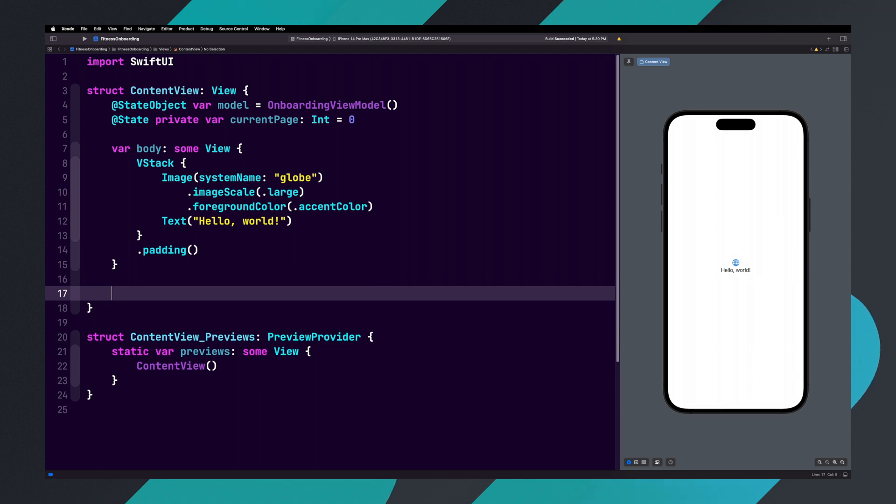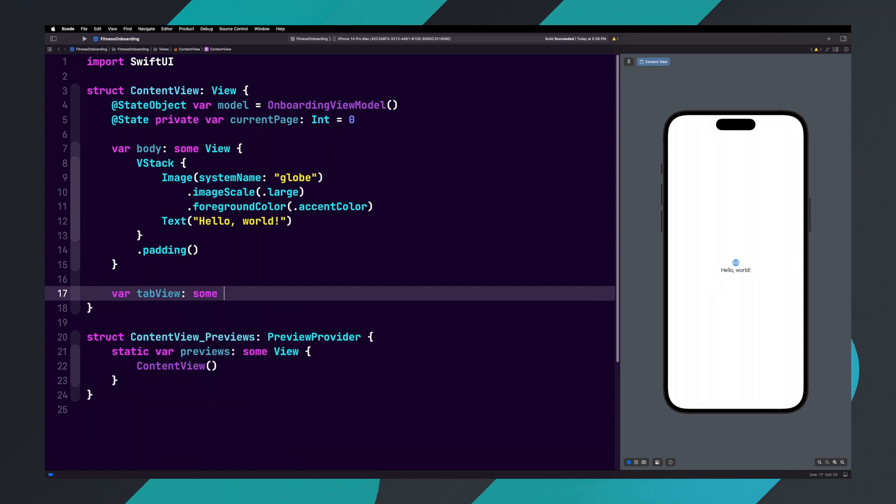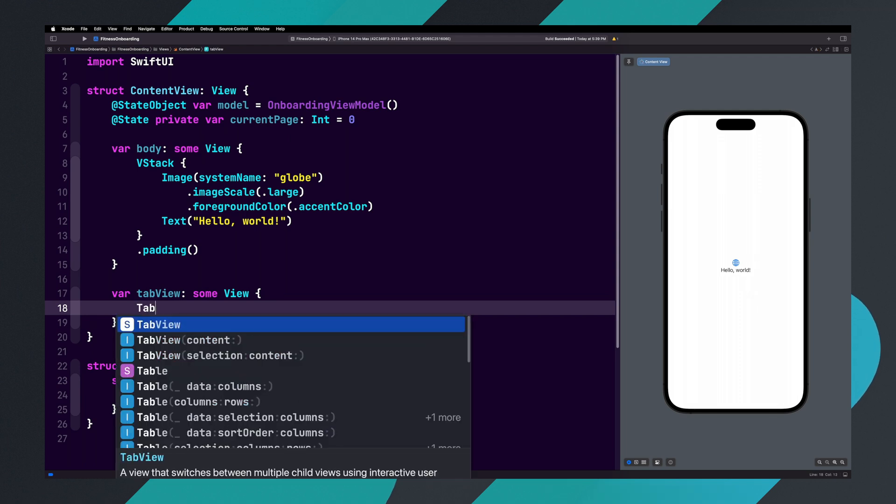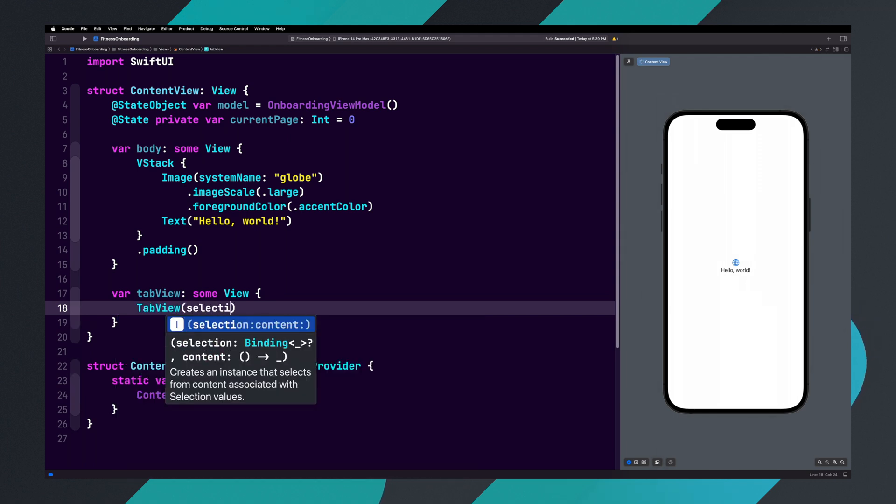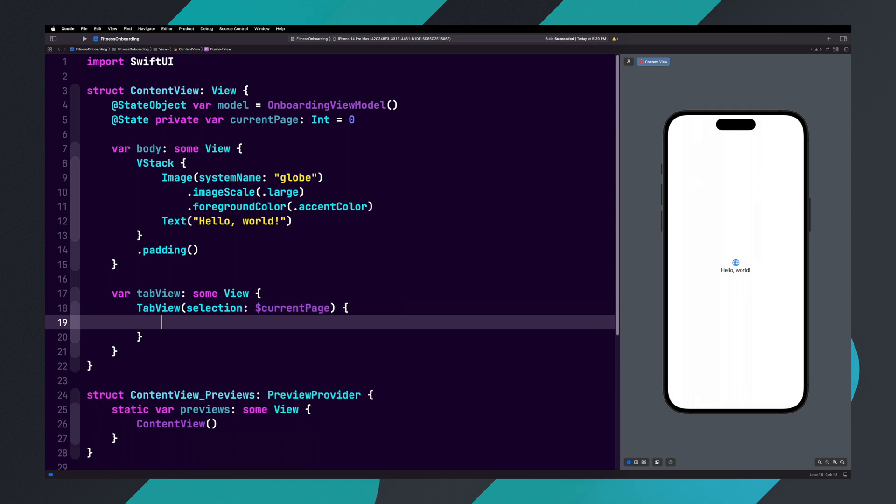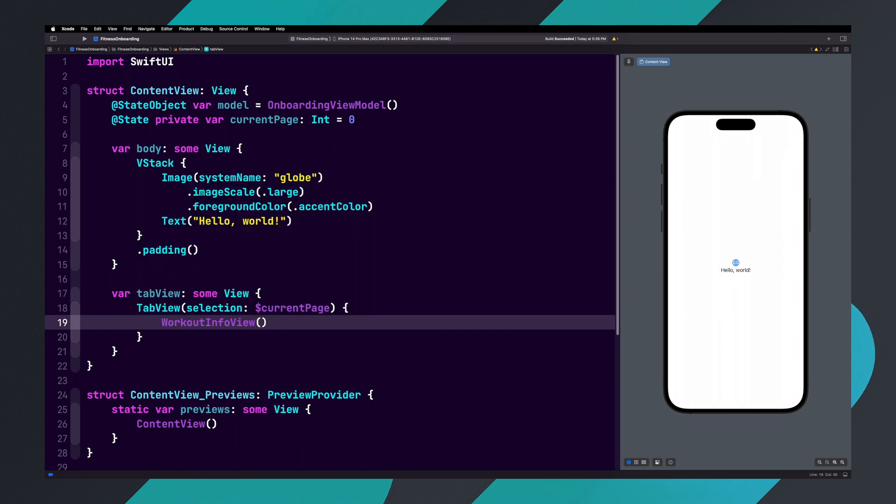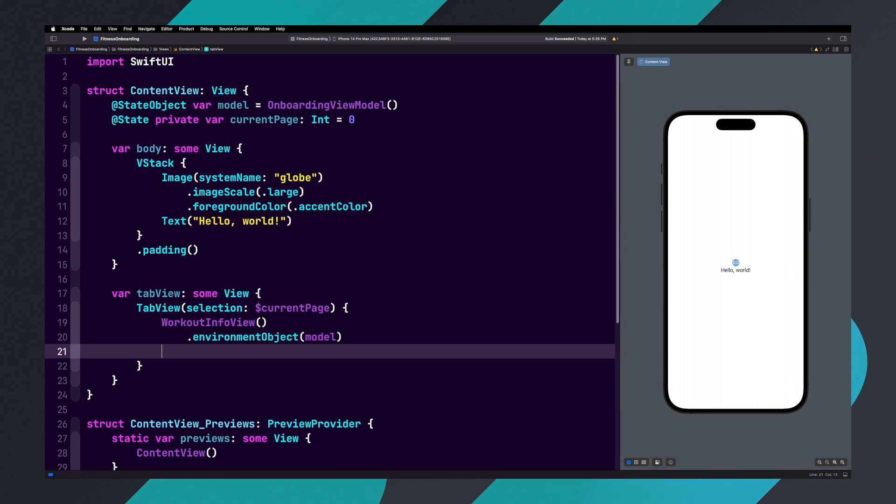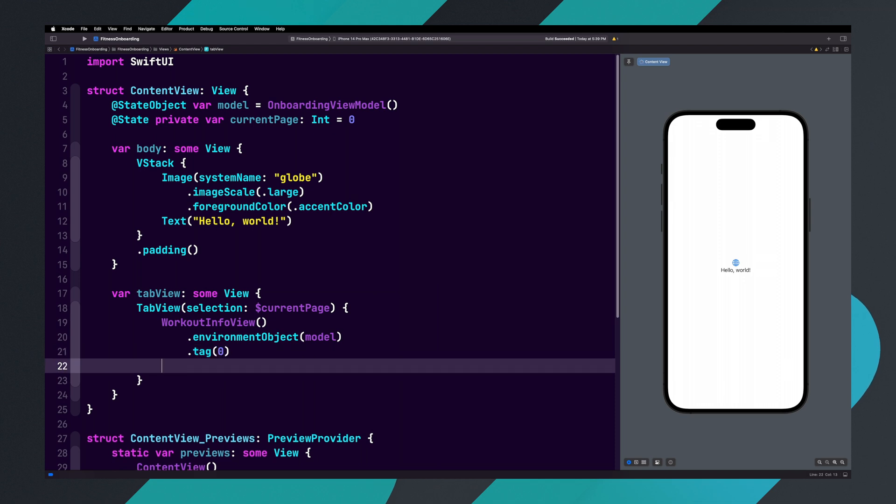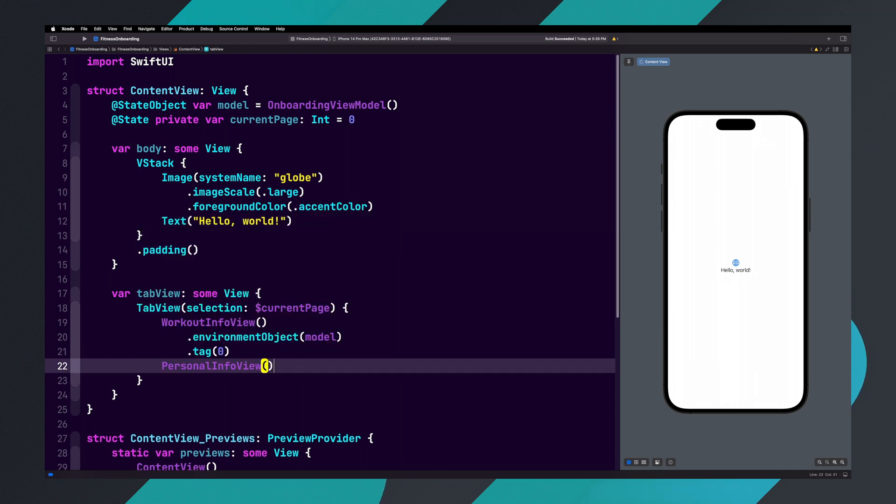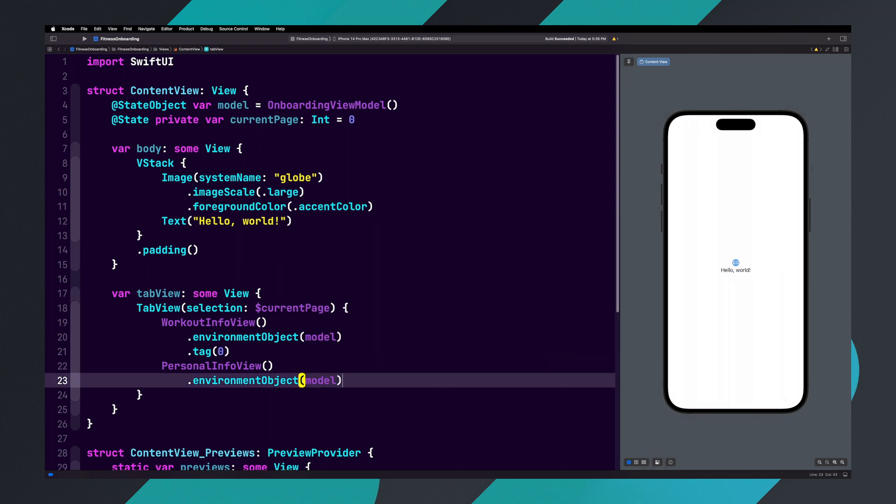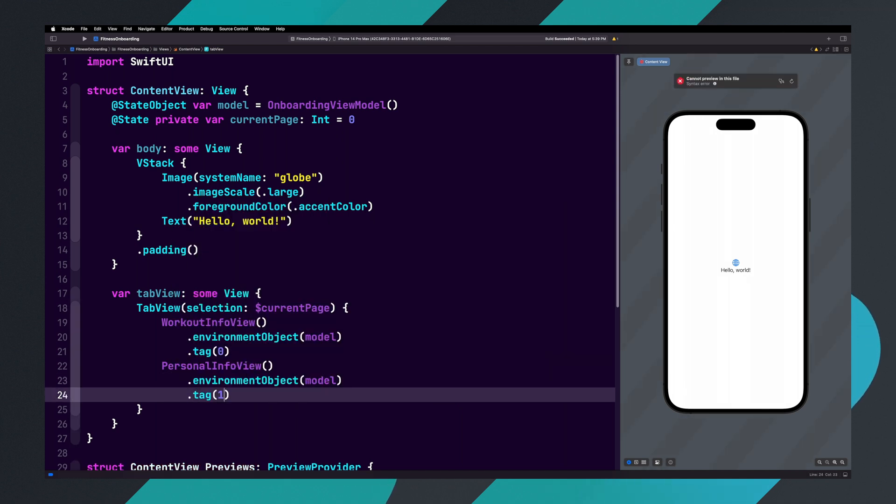Let's create a new variable after the body variable and name it TabView. Inside of the TabView, we're going to add a TabView inside of the parentheses, add the selection property, and then add dollar sign currentPage. Inside of the curly braces, we're going to add WorkoutInfoView parentheses, dot environmentObject, and inside of the parentheses add model. Now let's add a tag modifier and set it to one.